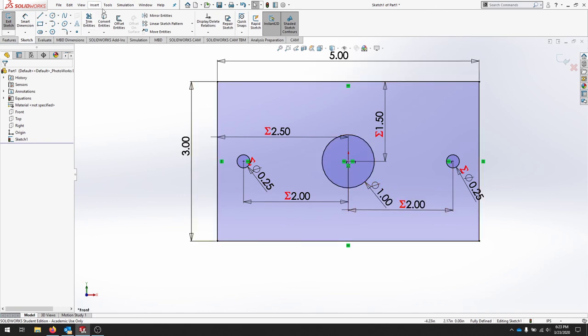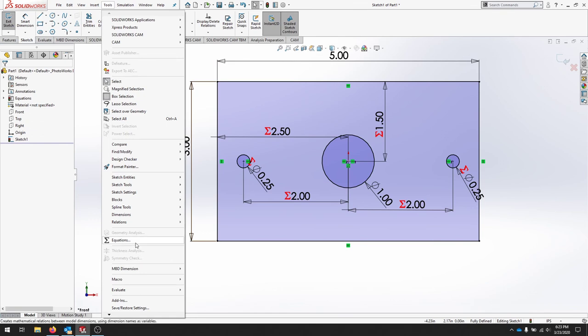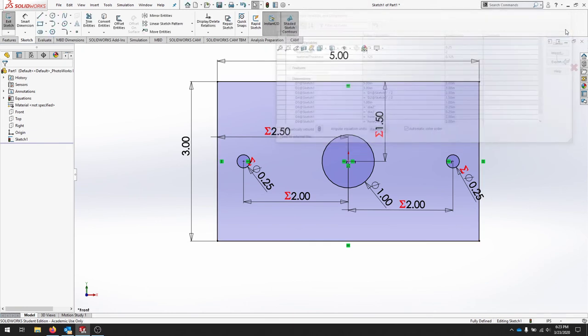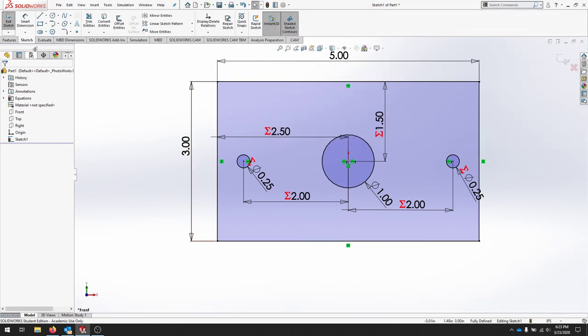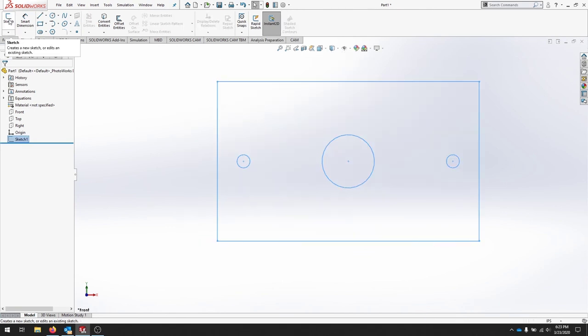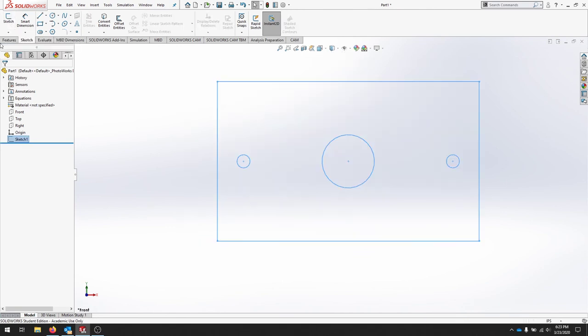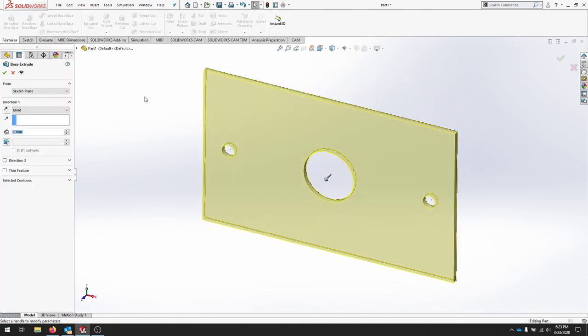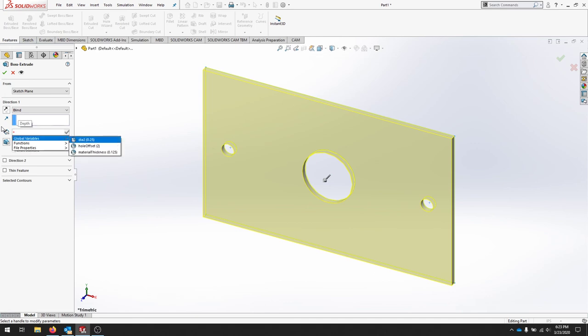The last thing I'm going to do is add a material thickness, so for my global variable I'll add a material and let's say this plate is an eighth of an inch. When I finish this sketch and I extrude under my direction distance I can now put equals, go to my global variables and click my material thickness.